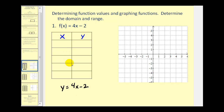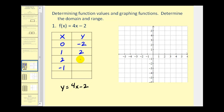Remember we can pick any x value that we want. Let's select 0, 1, 2, and then negative 1. We're going to replace x with these values in the equation to determine y. So 4 times 0 minus 2 is negative 2. 4 times 1 minus 2 is 2. When x is 2, we have 4 times 2 equals 8 minus 2, which is 6. And when x is negative 1, we have negative 4 minus 2, which is negative 6.